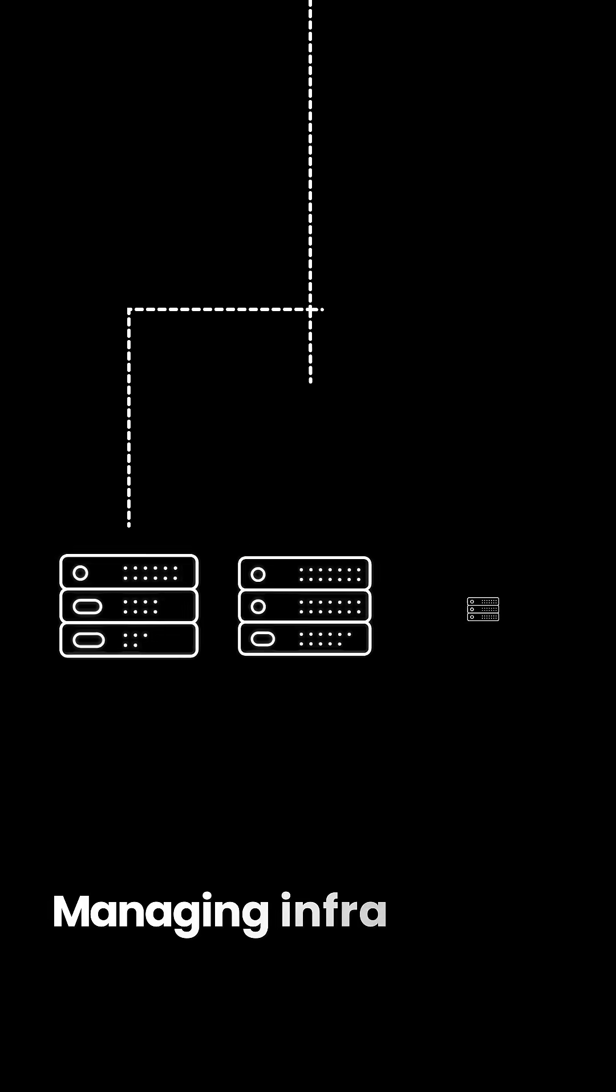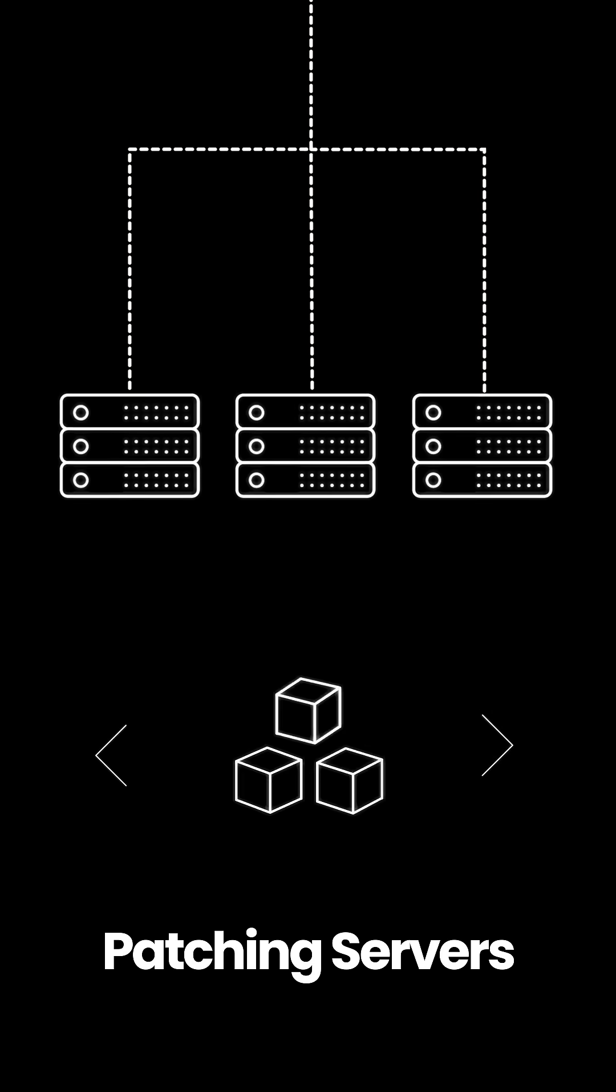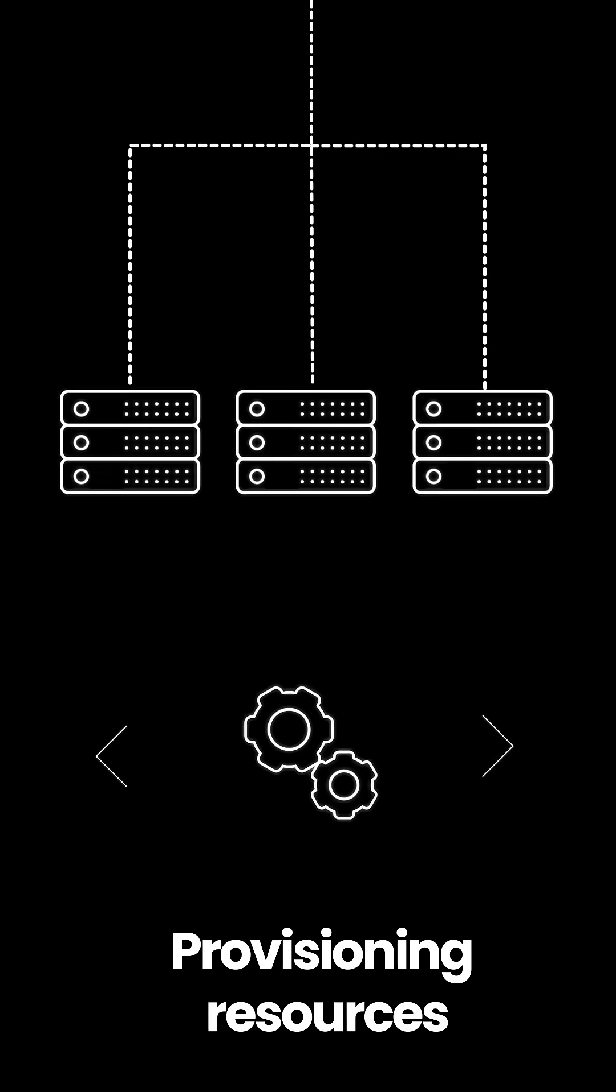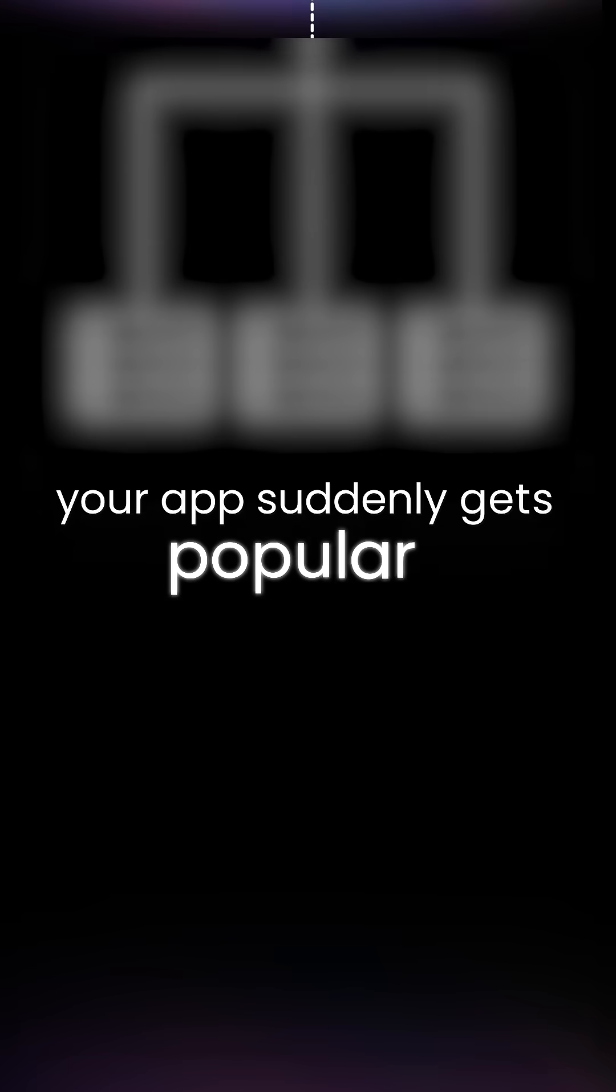Managing infrastructure is a pain. You don't want to think about patching servers, provisioning resources, or scaling when your app suddenly gets popular.